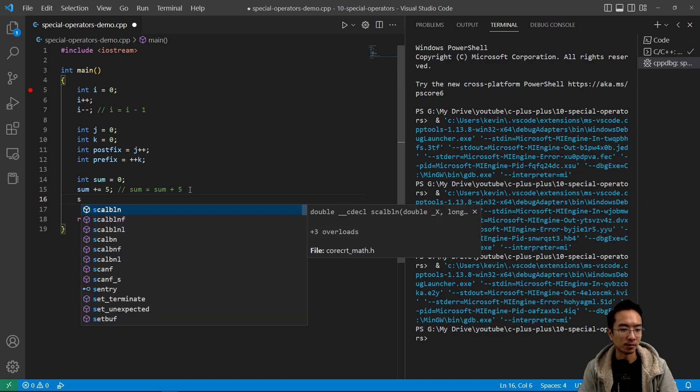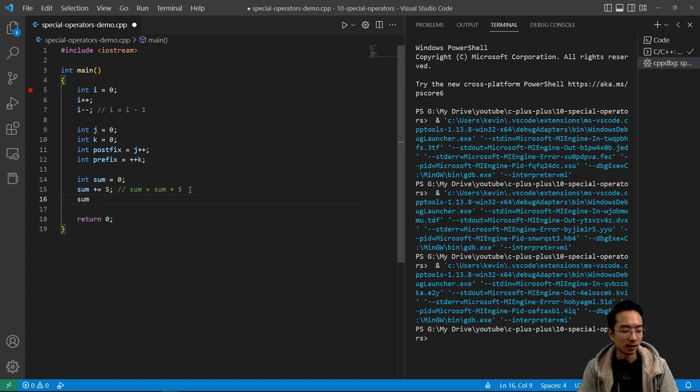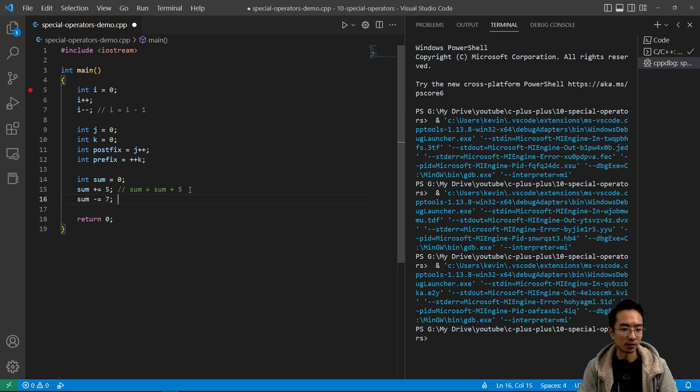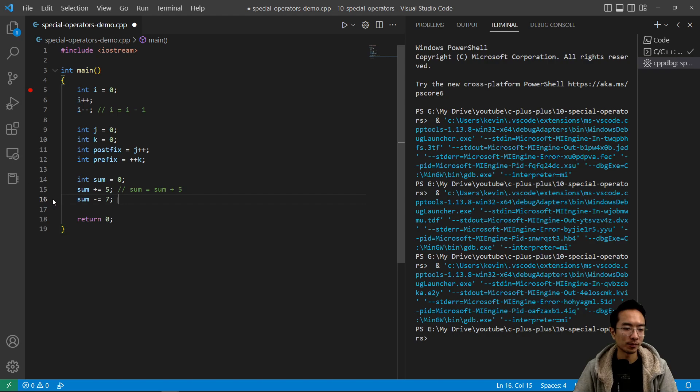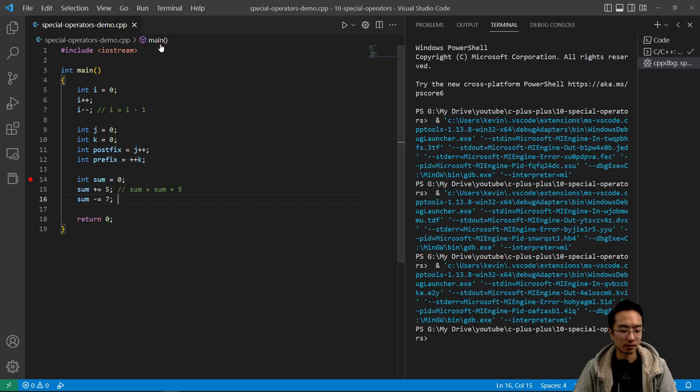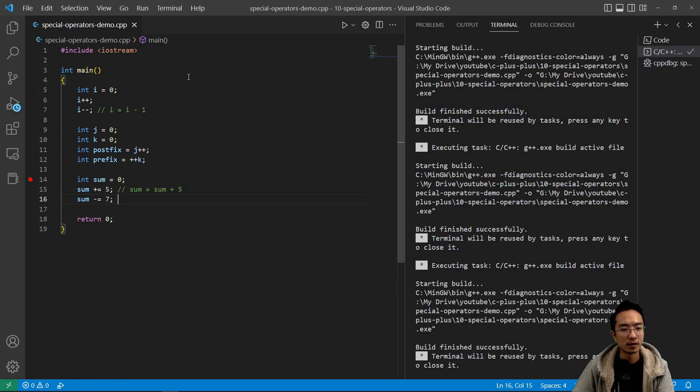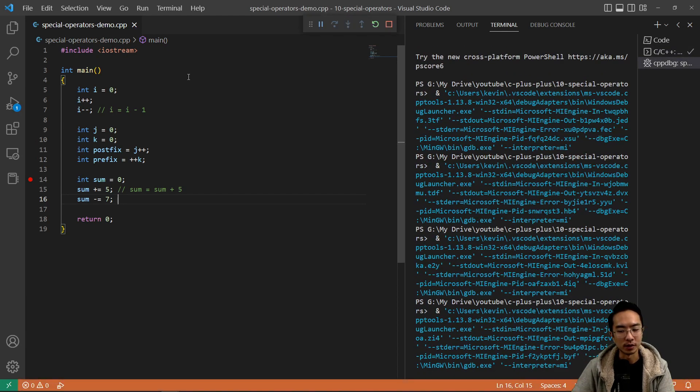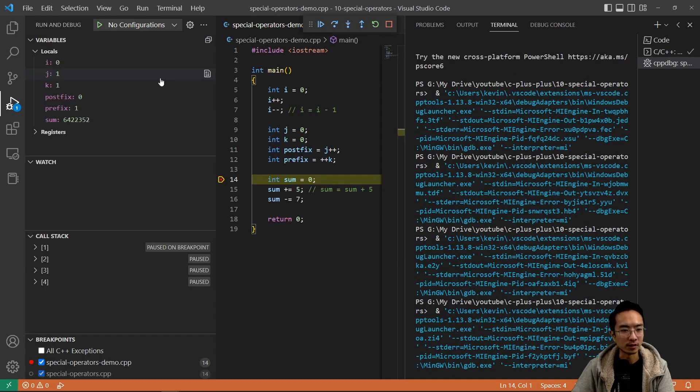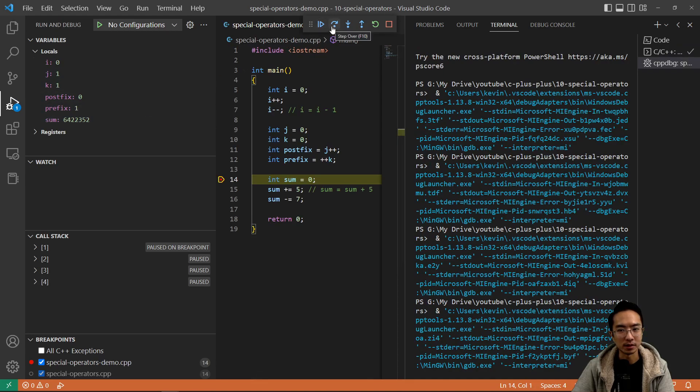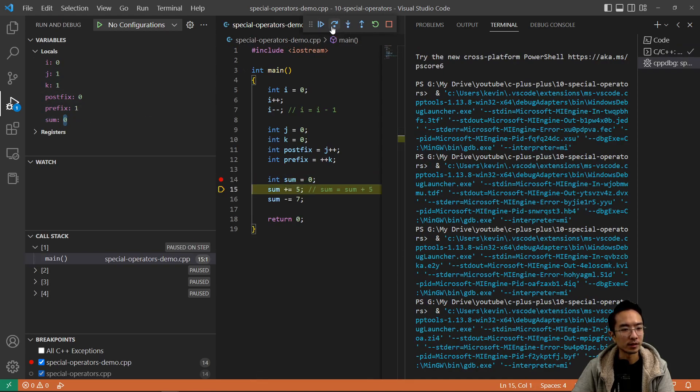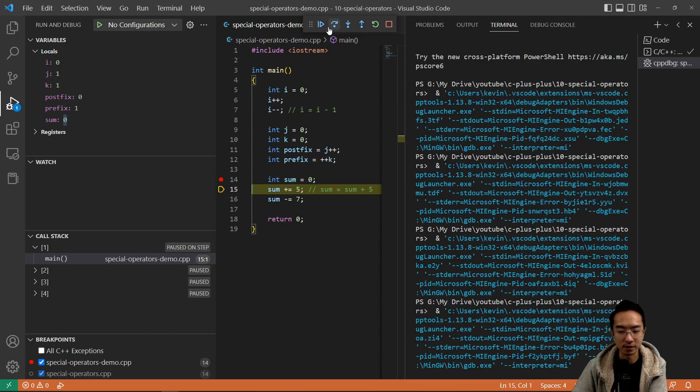And I could do sum minus equals seven. So I'm going to subtract seven from sum. So let's see what happens if we run this. Run and debug, you can see that initially sum is some garbage. And then if I step over, sum initializes to zero.